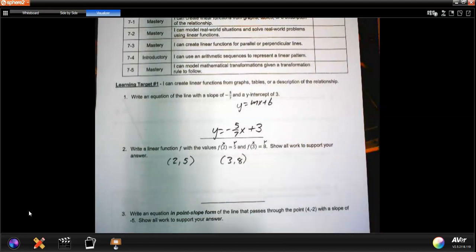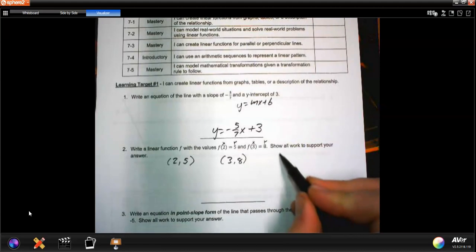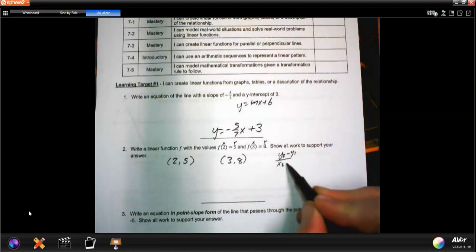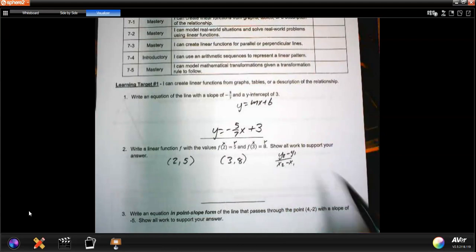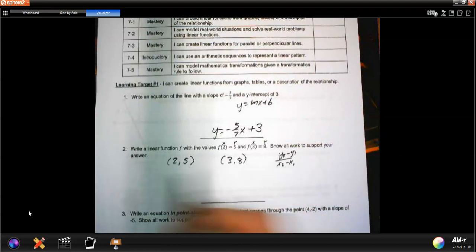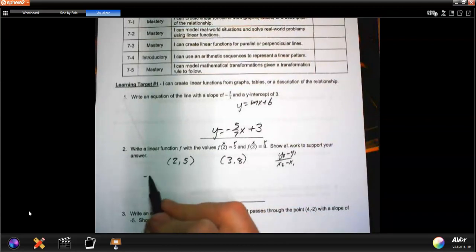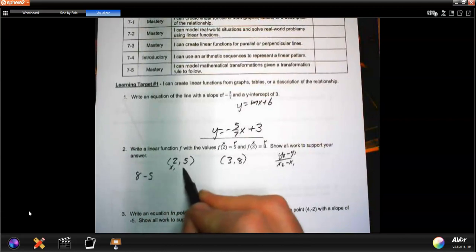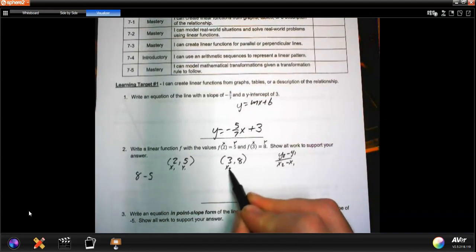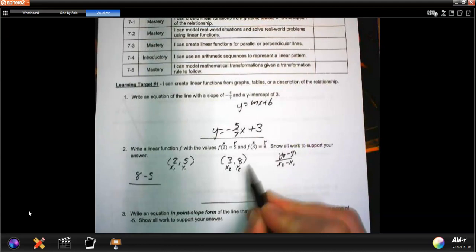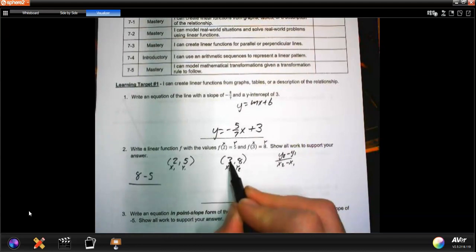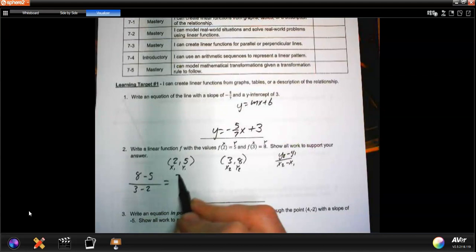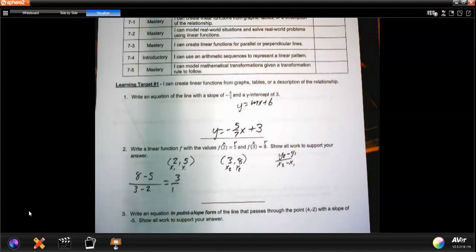We've got to find the slope: y2 minus y1 over x2 minus x1. So I go 8 minus 5 over 3 minus 2, where (2, 5) is (x1, y1) and (3, 8) is (x2, y2). 8 minus 5 is 3, 3 minus 2 is 1.